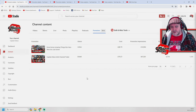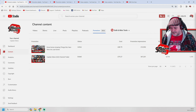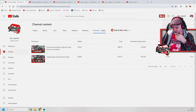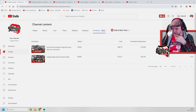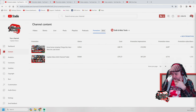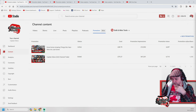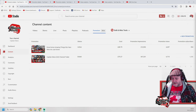You can see here I've got two promotions — one that's ended and one that's currently active. Let me just move myself down so you can see the stats more clearly.